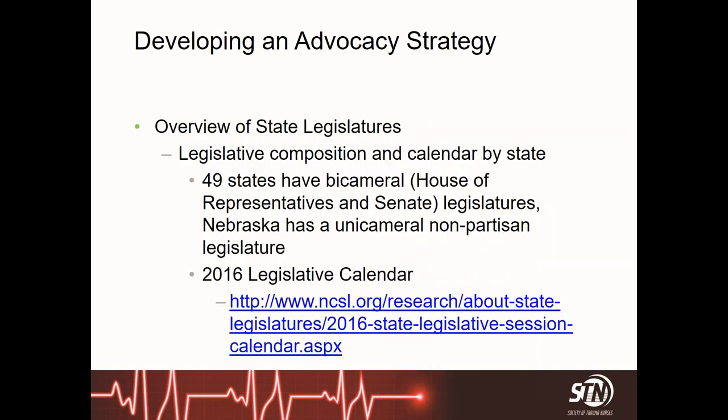However, each state is unique. 49 of 50 states have a bicameral legislature — typically a House of Representatives and a Senate. Nebraska, being the sole exception, has a unicameral or one-house nonpartisan legislature. It's often useful to refer to third-party resources such as the National Conference of State Legislatures, or NCSL, for that information. You can also look to your state legislature's support organization — here in Kentucky, for example, it's the Legislative Research Commission.